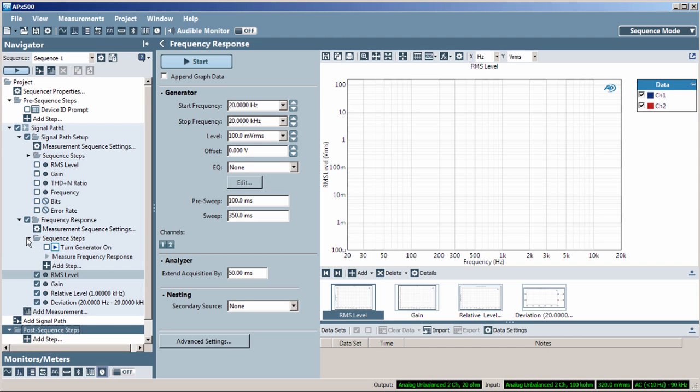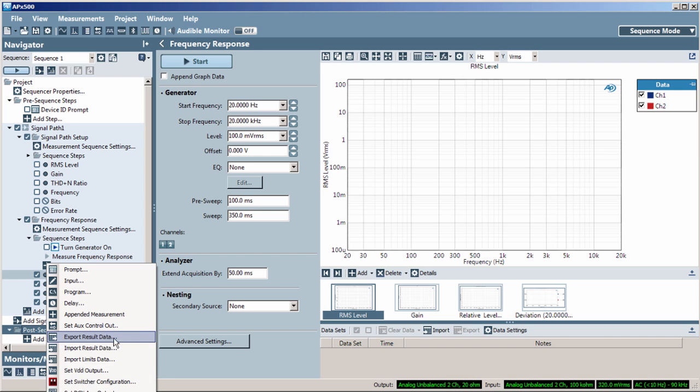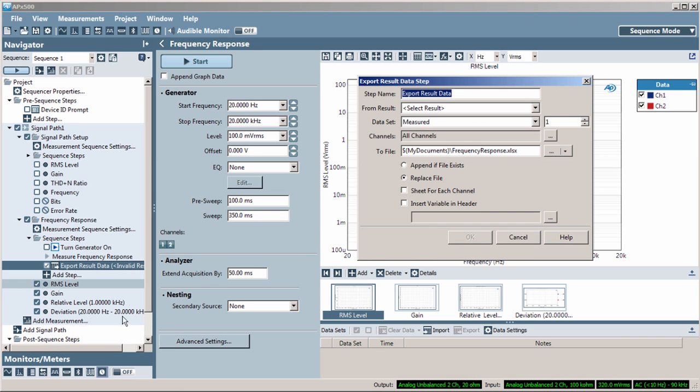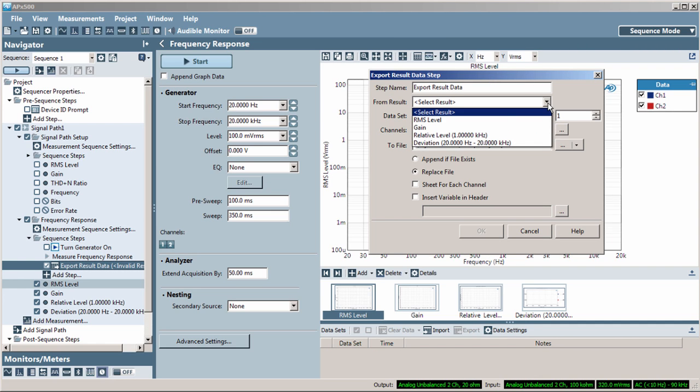Open the folder and click the Add Step button for a list of available sequence steps. When you add a step, the Sequence Step Properties dialog window is displayed. In this example, Export Result Data,